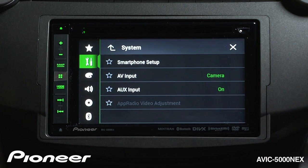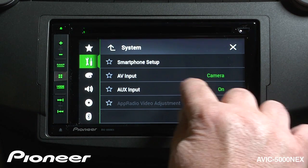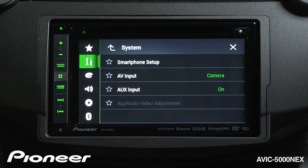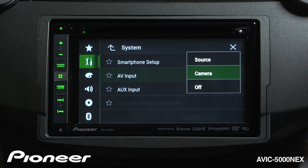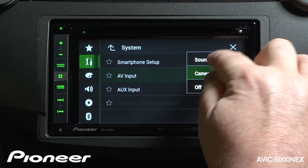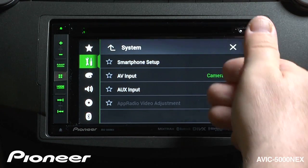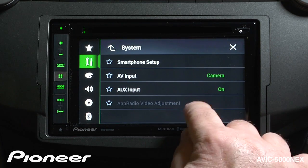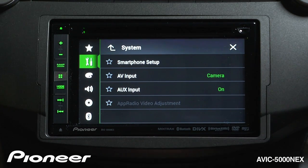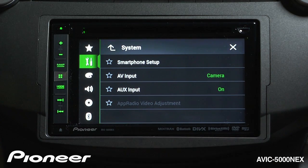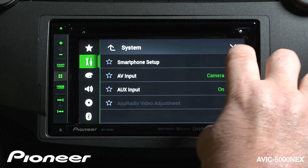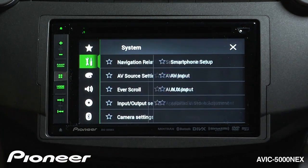Next up is our AV input. The AV input on the system can be used as a camera input, a second camera input, or as an audio video input. The system has a dedicated backup camera input that will automatically switch on when you put your vehicle in reverse, and it can be used with a second camera. You can also use that AV input as a source, and if you do, it'll show up in your source list. Next up is our auxiliary input setting, and right now that is switched on. If you use auxiliary input on a regular basis, you can leave that on. You can also switch it off and auxiliary input will not show up in your AV source list. Next up is our app radio video adjustment — when you're using Pioneer's app radio mode to operate apps on your screen, you can adjust the way the picture looks here.